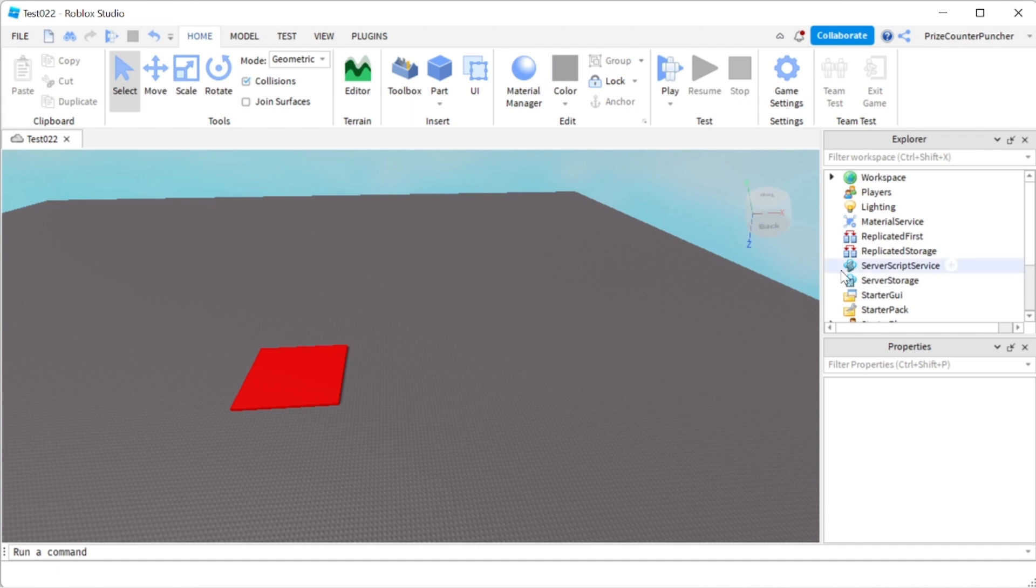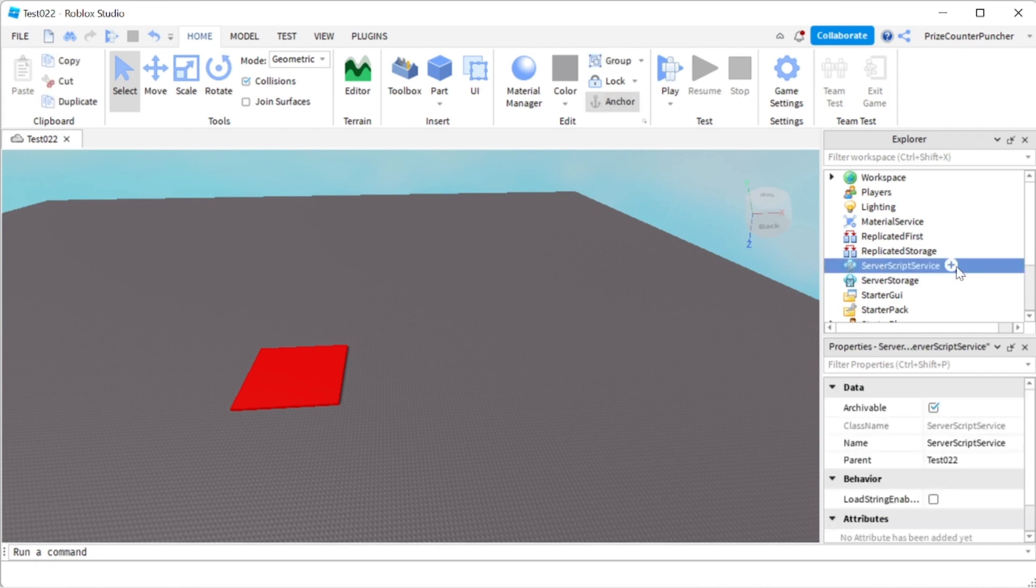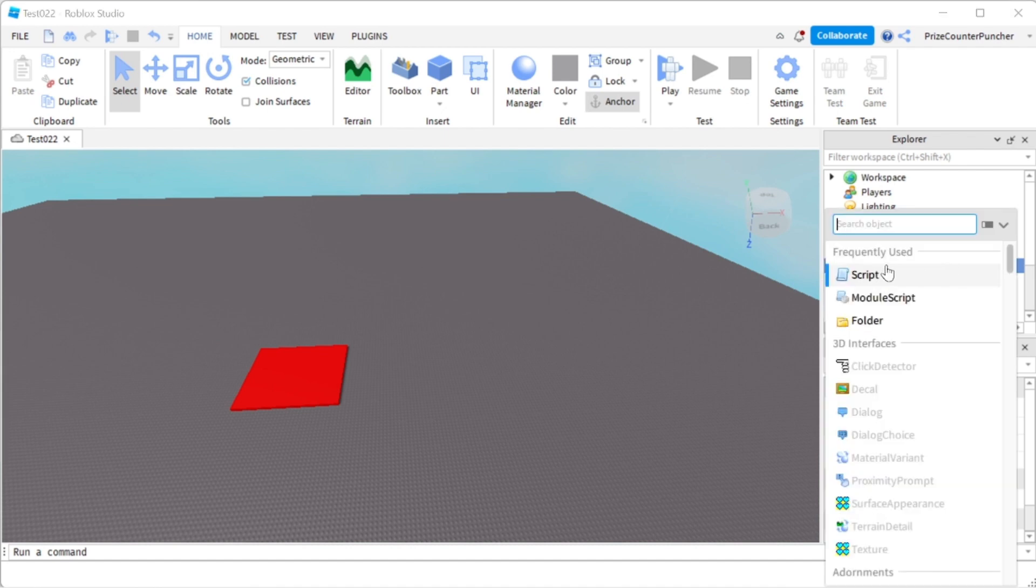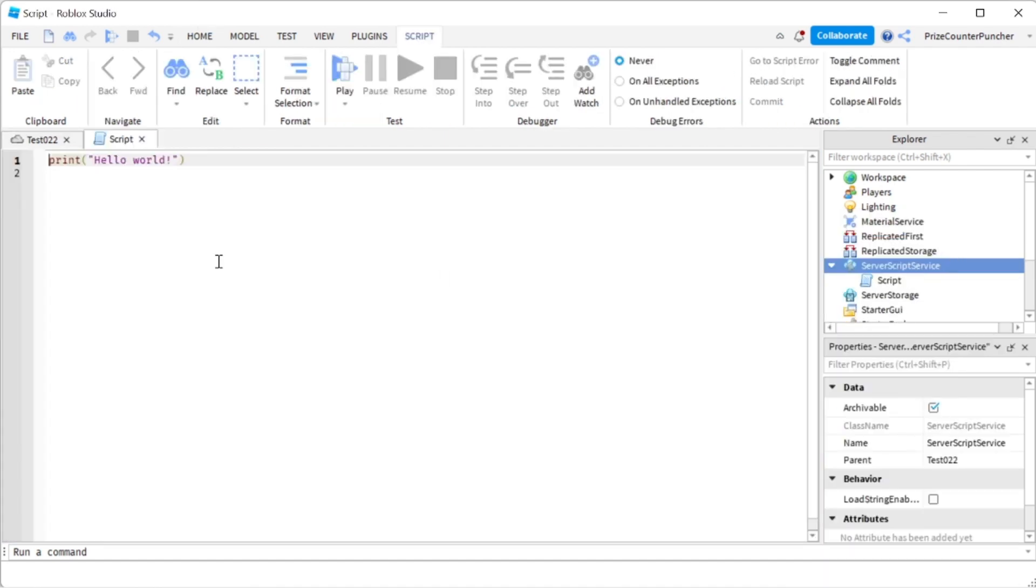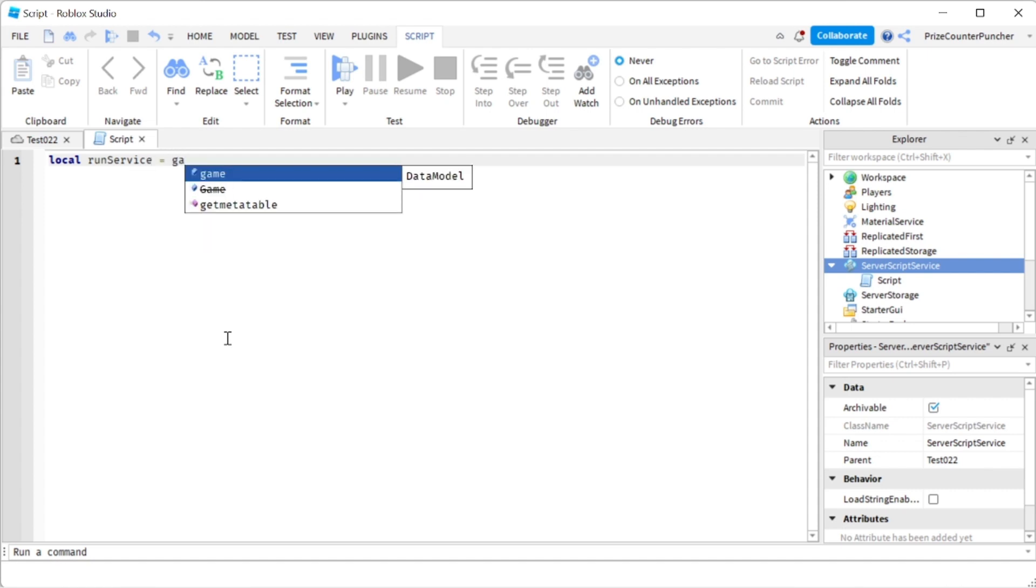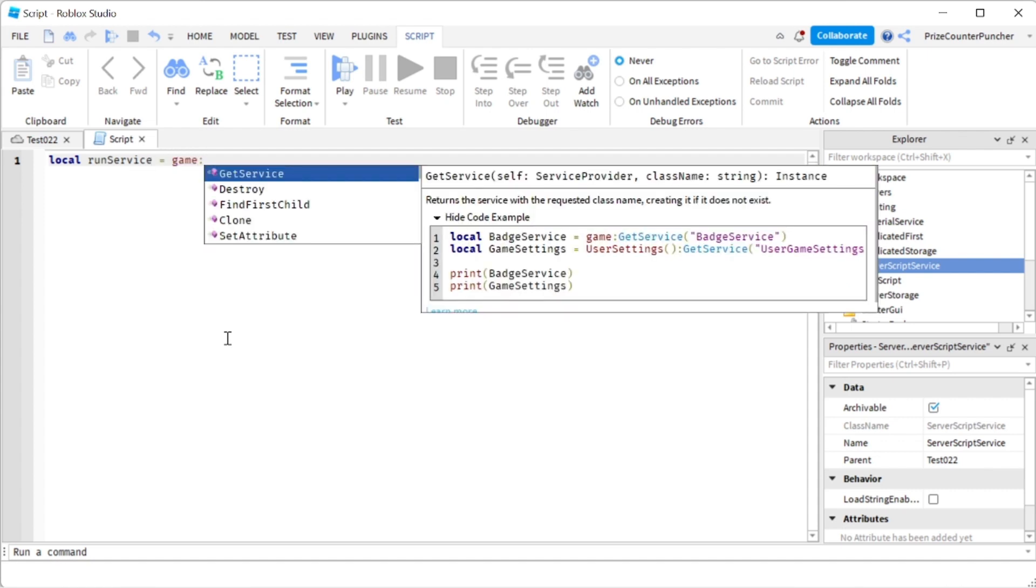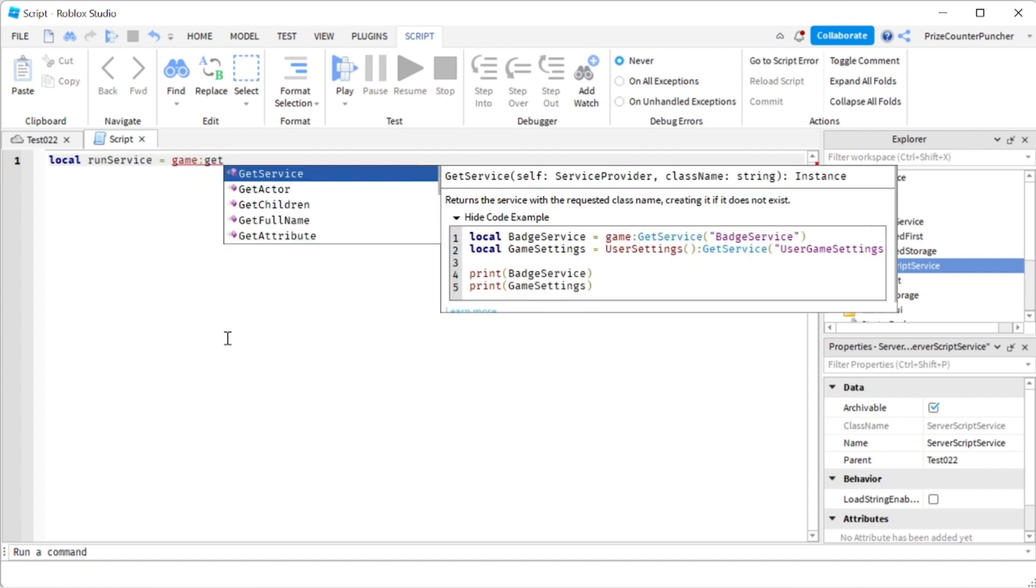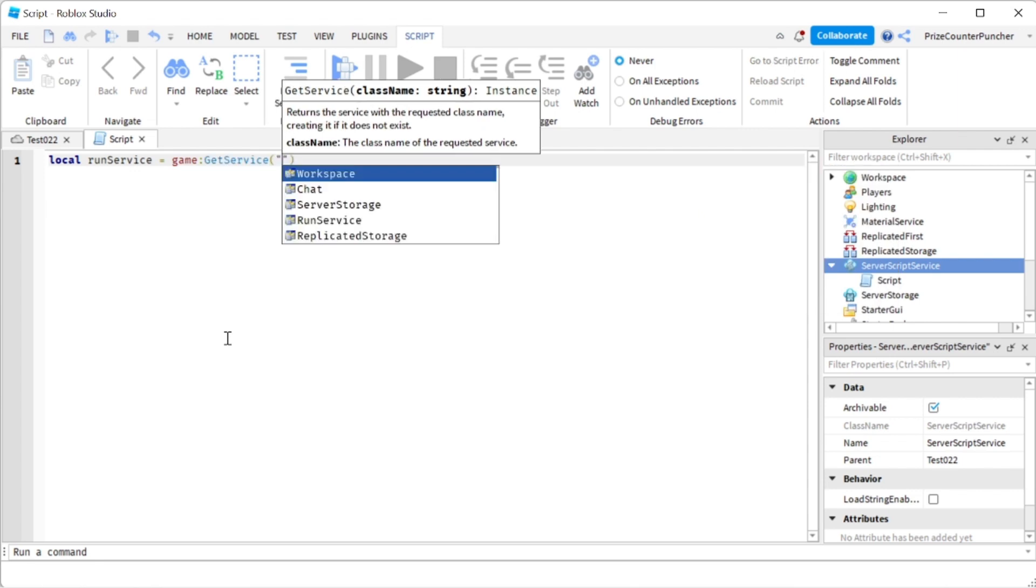Let's get started by going to our script service. We're gonna add a script and let's take a look at an example. I'm gonna declare a run service: local run service equals to game colon get service run service.